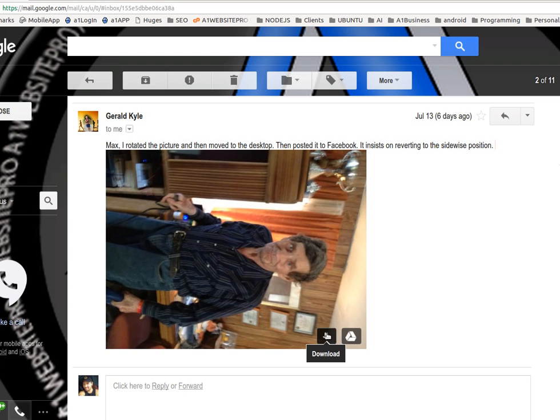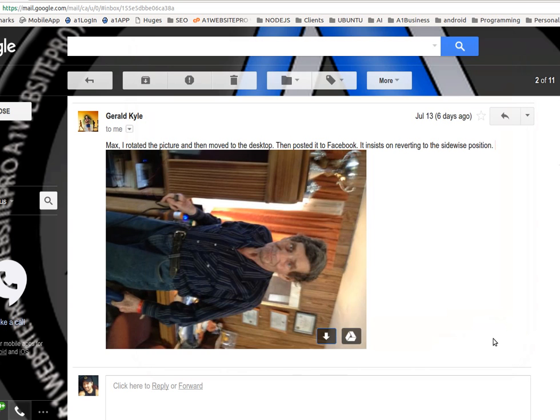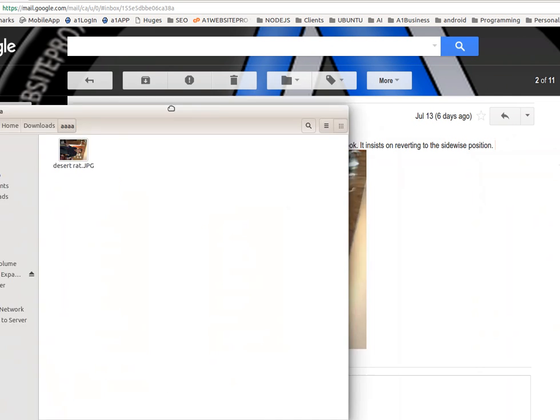Number one, go ahead and download the picture. We'll download the desert rat picture, and then we're going to open it up in a folder here. You can see in this folder right here the image going to the side.